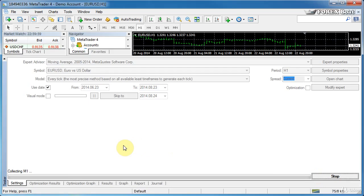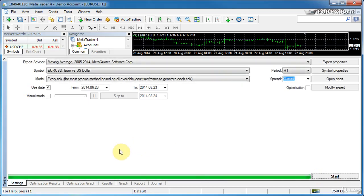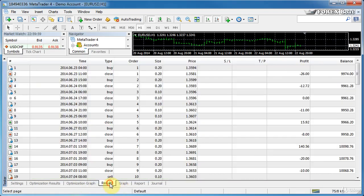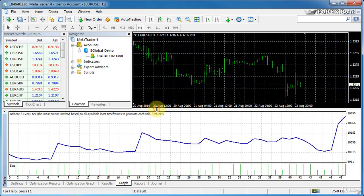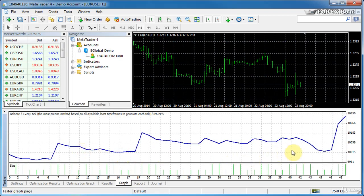And now if we go to results or sorry if we go to graph as you can see this is a profitable backtest. Obviously it's not as good because this is a prepackaged standard expert advisor that comes with MetaTrader 4. But as you can see MetaTrader 4 helped us optimize the parameters and find the best ones for us.